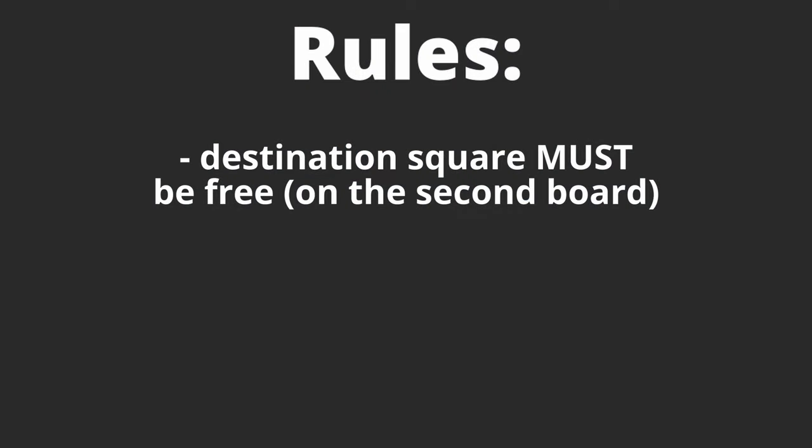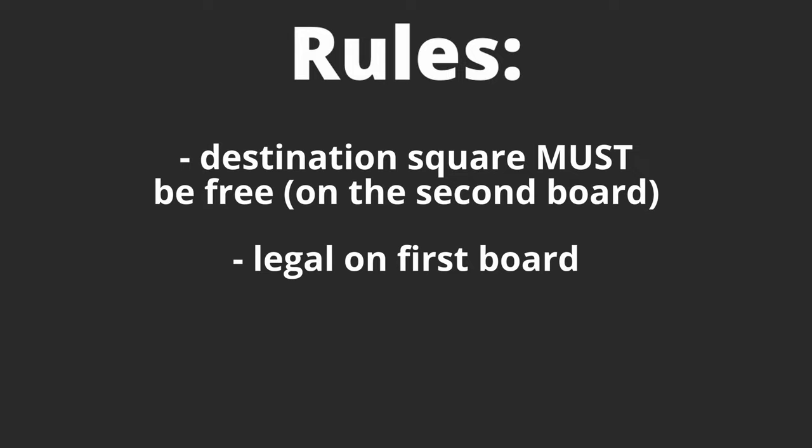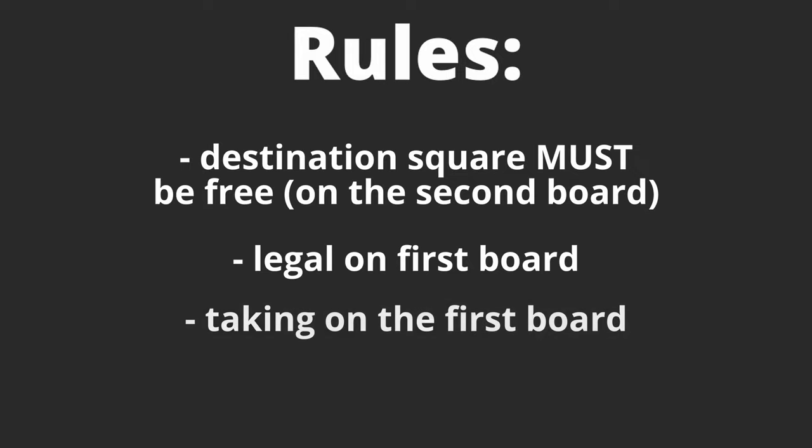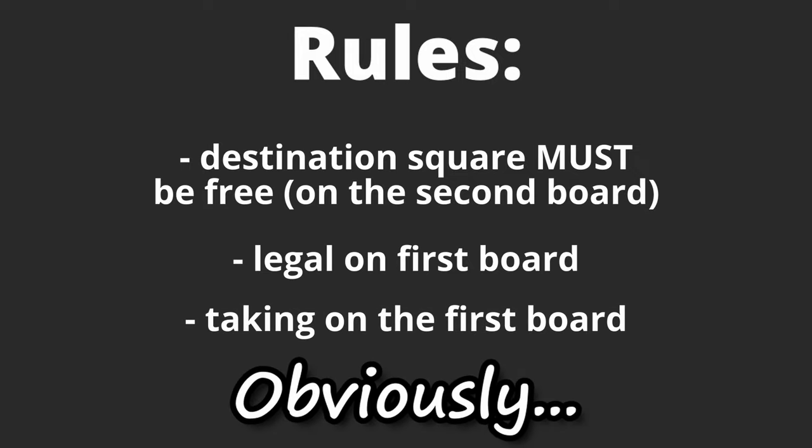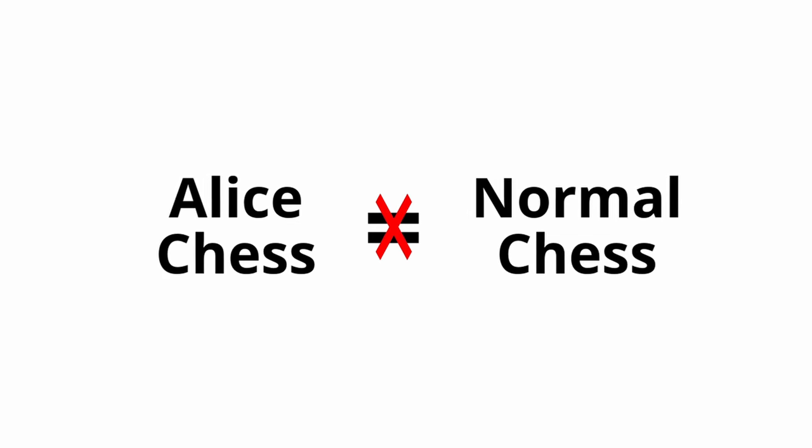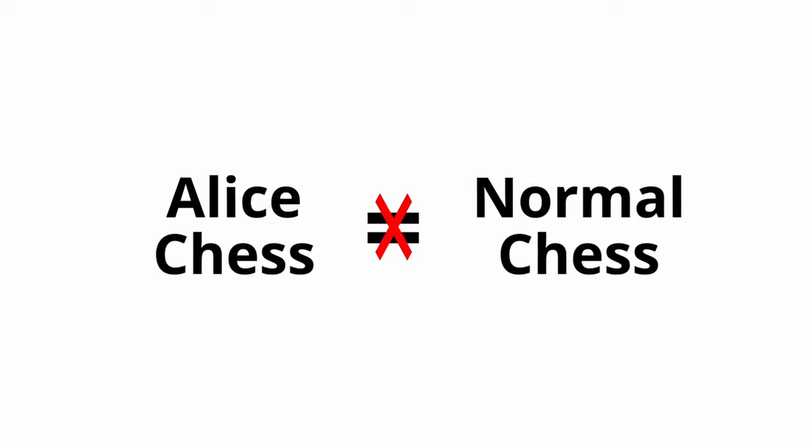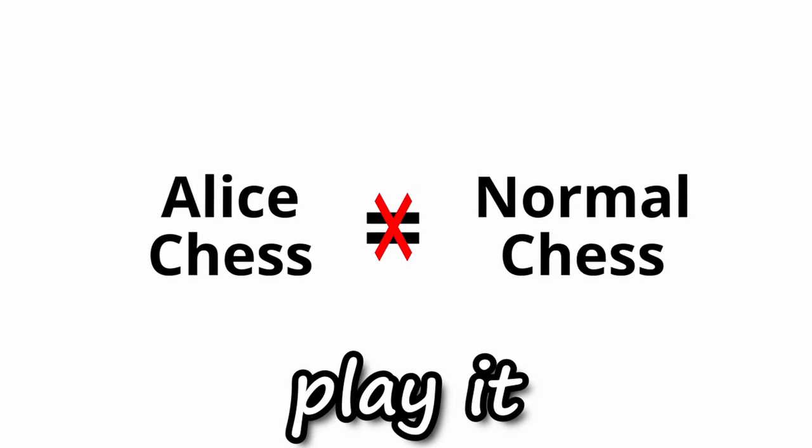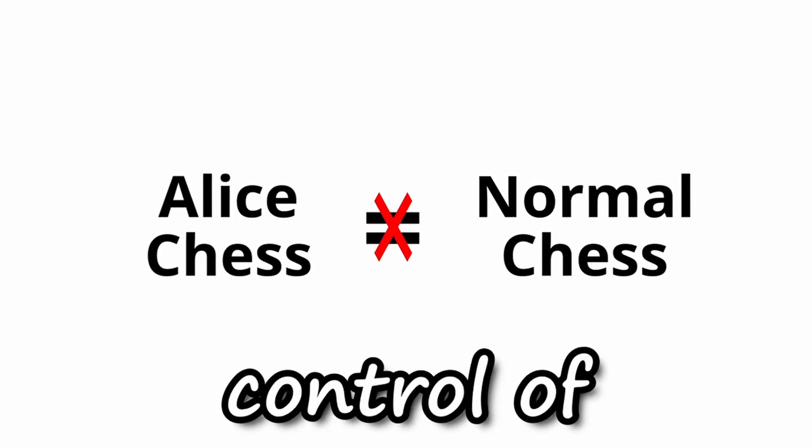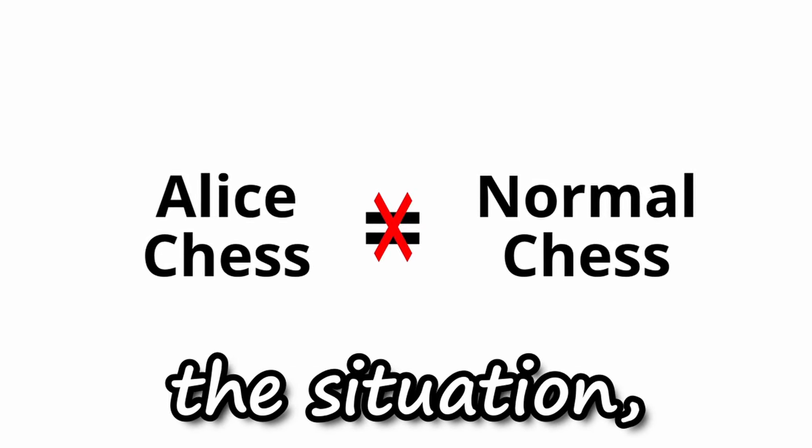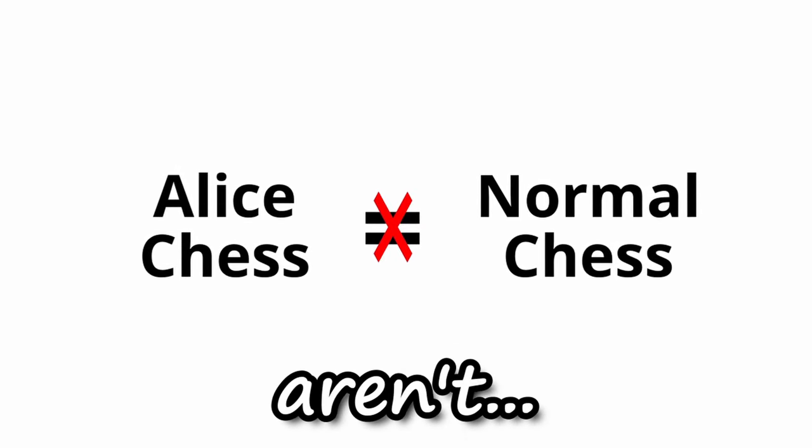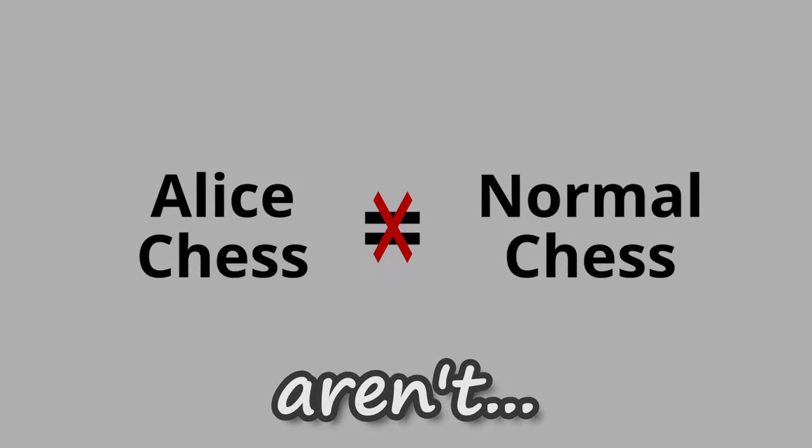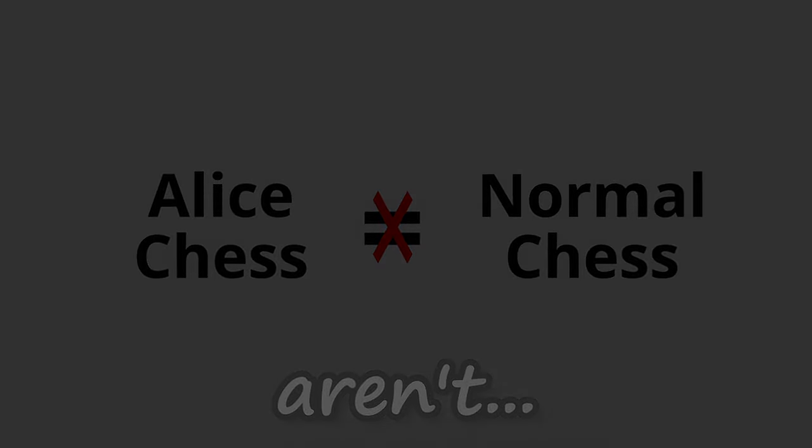Second is that the move must be legal on the first board, and lastly the taking takes place on the first board as well, obviously. Alice Chess makes the game a lot different compared to normal chess. When you play it you think you're in control of the situation, but you really aren't. You'll have to check it out by yourself.